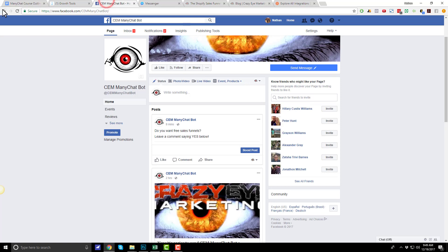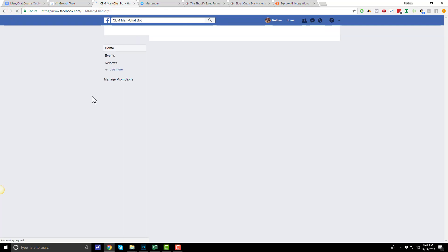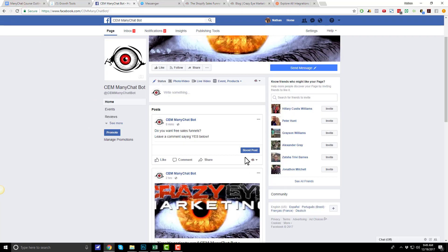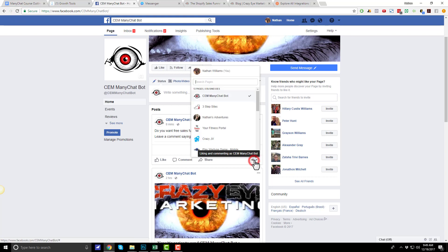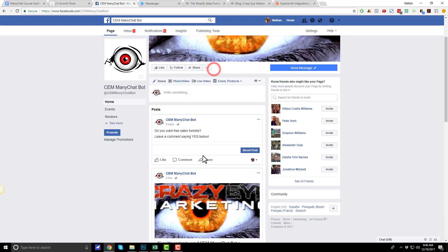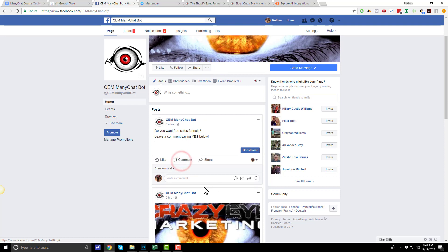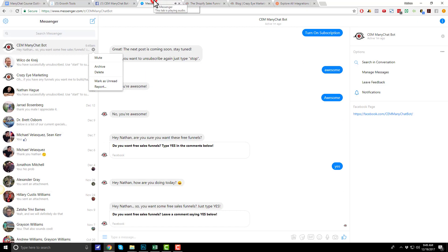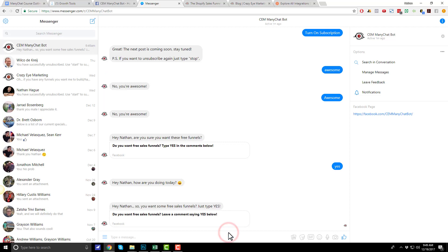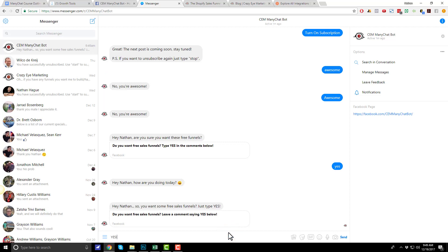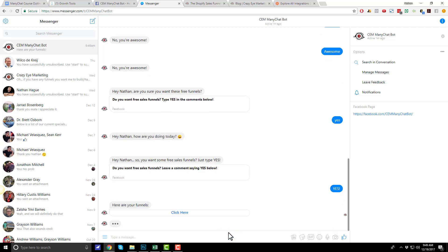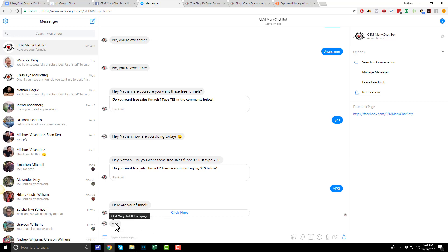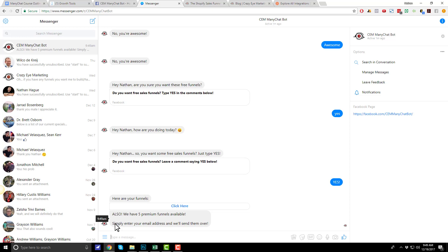Now, let's go ahead and test this thing out. Let me go load up my Facebook page. I'm going to leave a comment as myself. If I type yes, now ManyChat should be sending me a message. Ding. There we go. So, hey Nathan, you want some free sales funnels? Just type yes. Yes. And now I should go into the flow. So, here are your funnels. I can click here. And then it's typing for three seconds. And it's going to request my email address for the premium funnels.